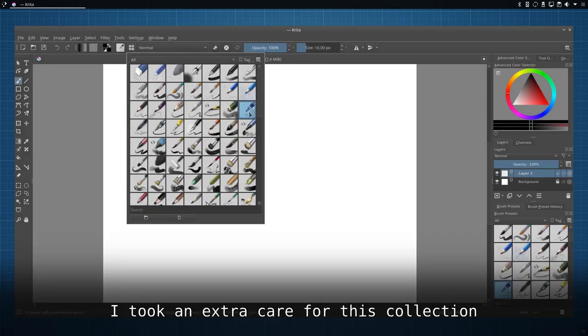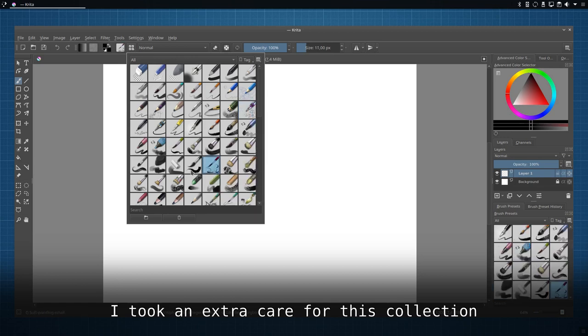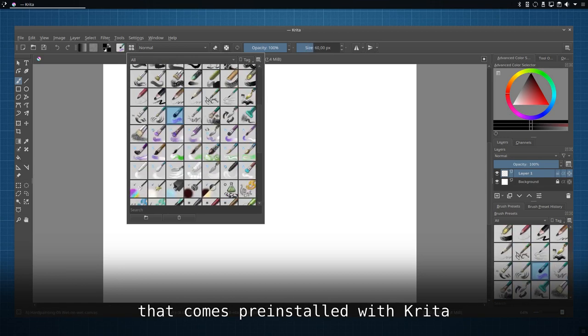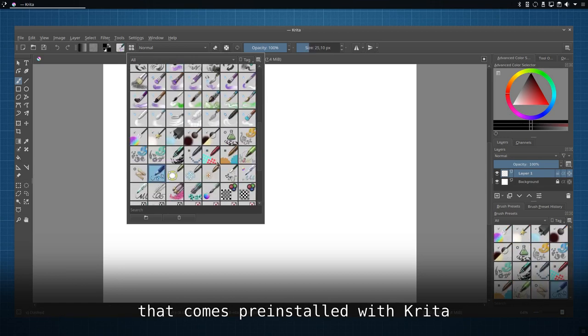I took extra care for this collection to blend perfectly within the default set that come pre-installed with Krita.